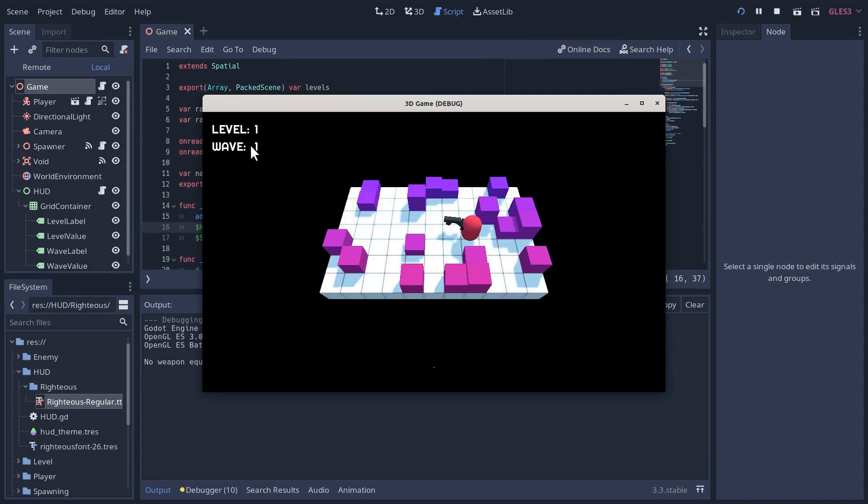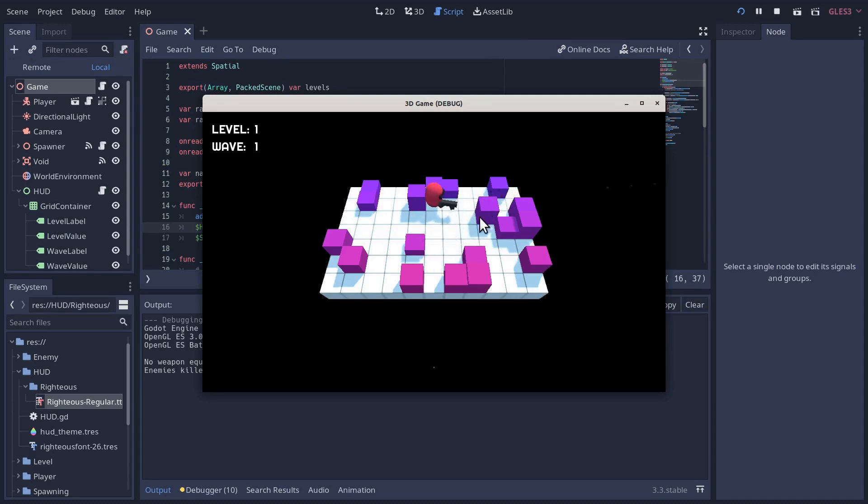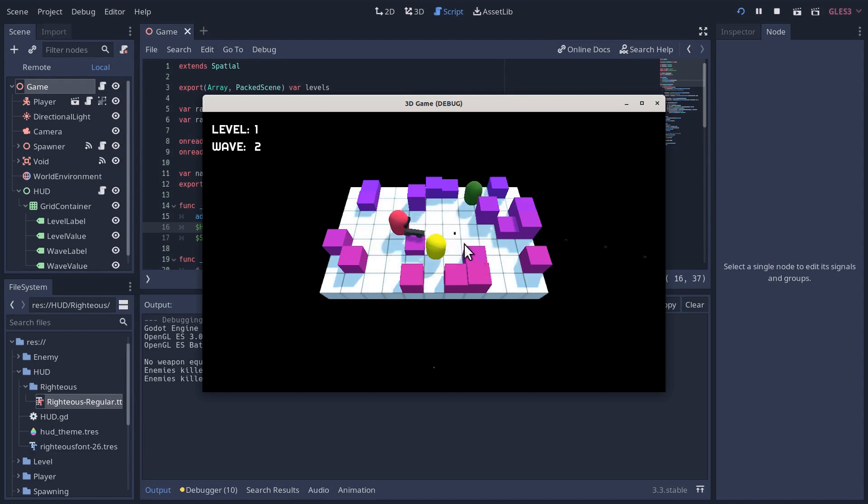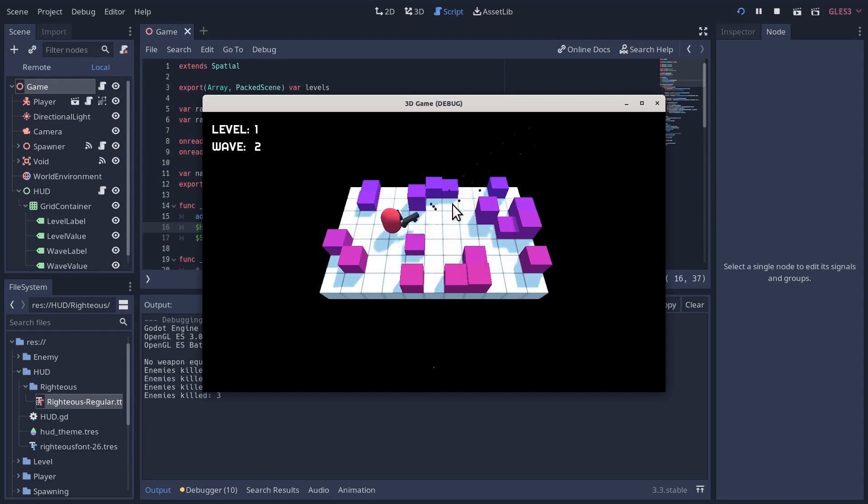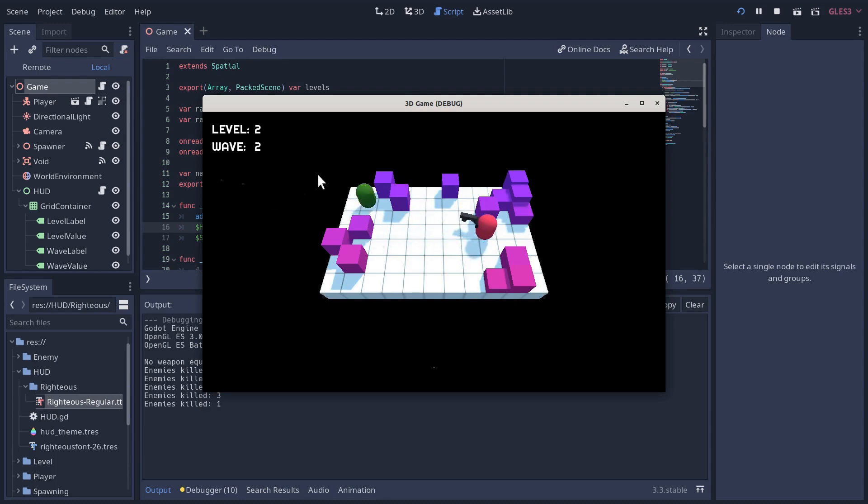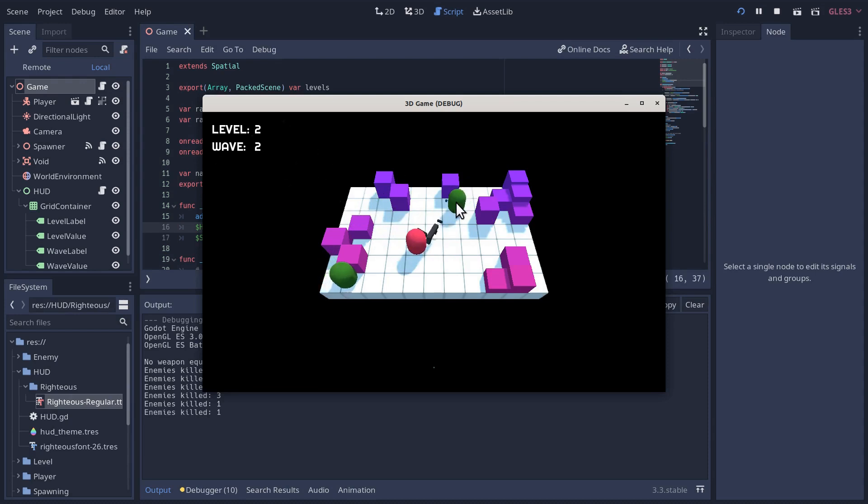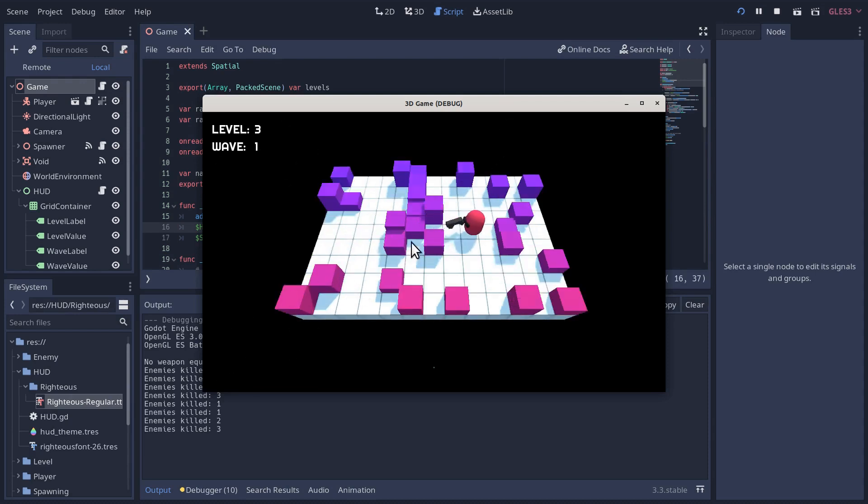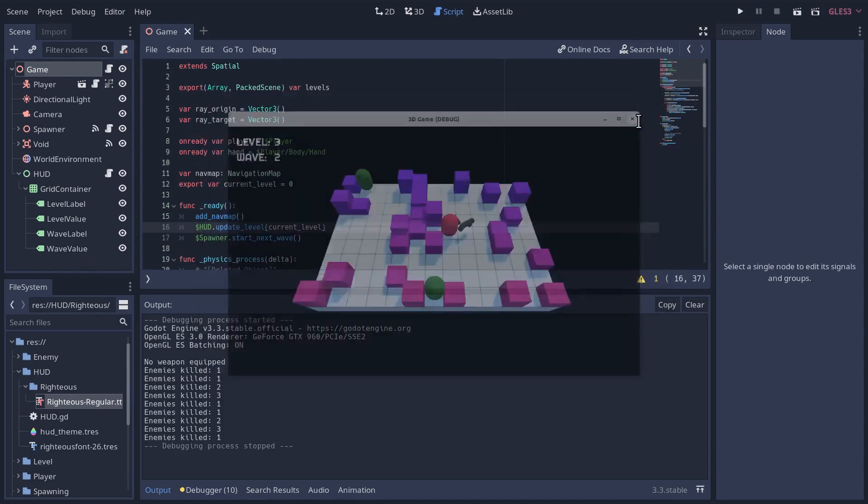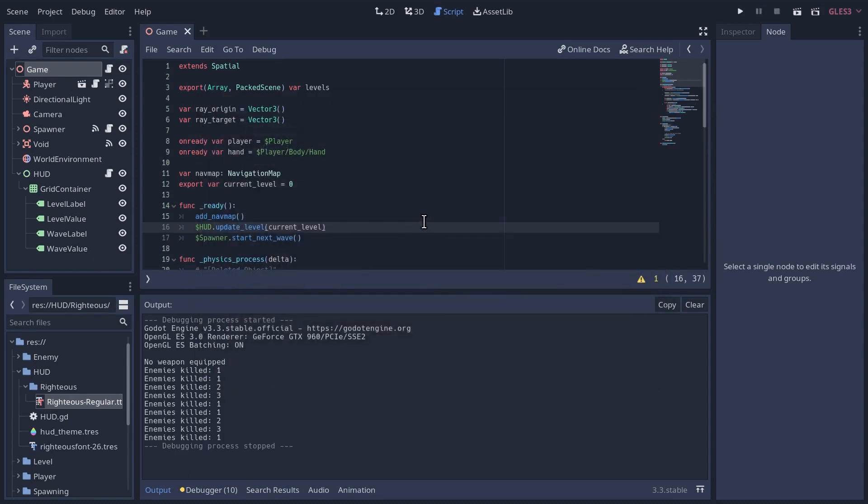We're not crashing. It says wave one. Good news. We kill this guy. We should go to wave two. We do. Level two wave one. That's a good sign. Now we're on wave two. And we only have two waves. So now we should go back to level three wave one. Yeah, it's working. Seems to be working well.